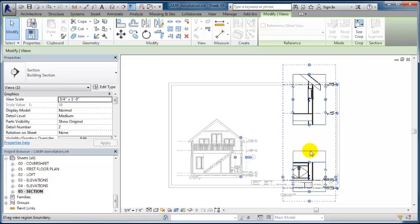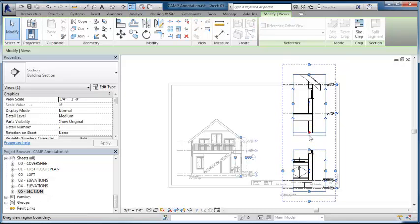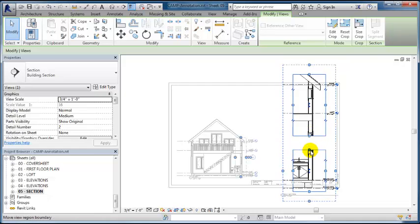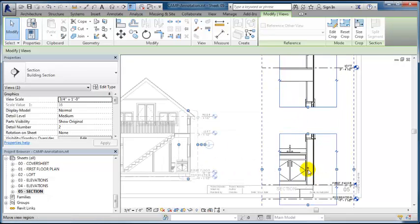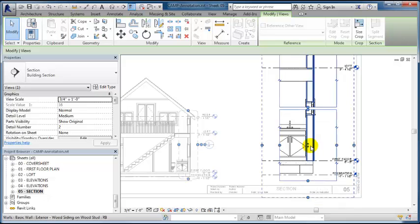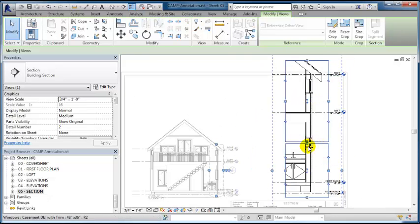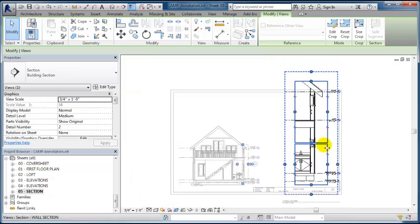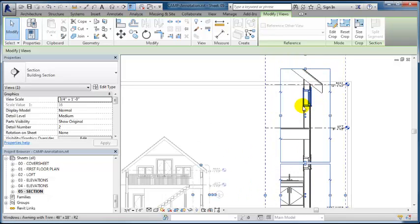I don't necessarily need to show the entire window. I might want to go down to the head of the window and then see just the sill. Then I can pull these two views together. These arrows allow me to pick up that view and move it up, shortening that whole section view.